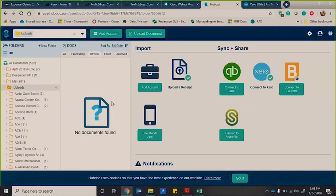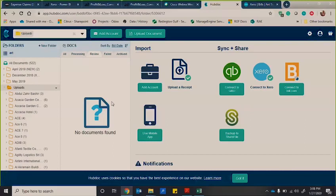So HubDoc is a, when you're entering invoices and receipts, one of the things that people do is they manually enter it into the system and they don't keep PDF copies or receipts.